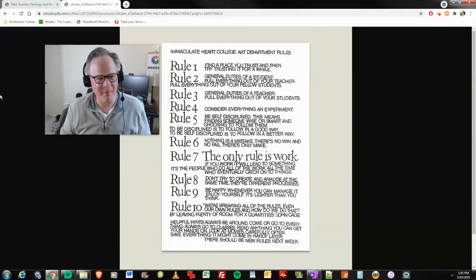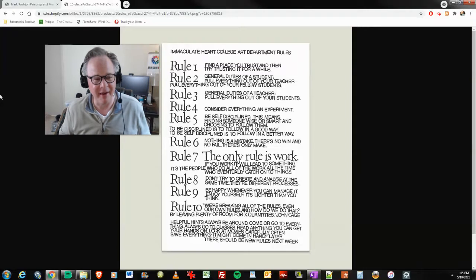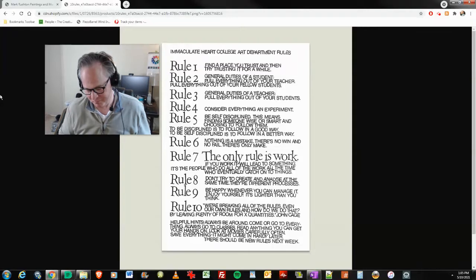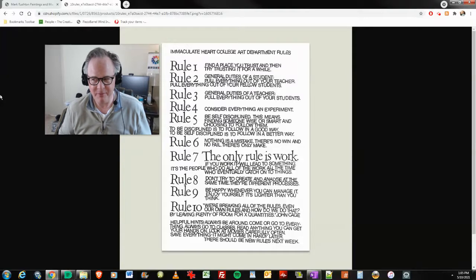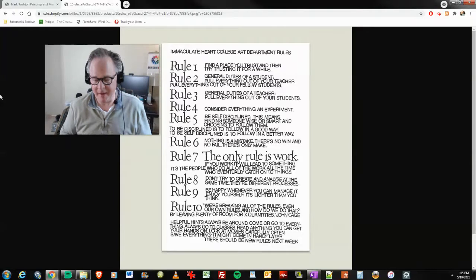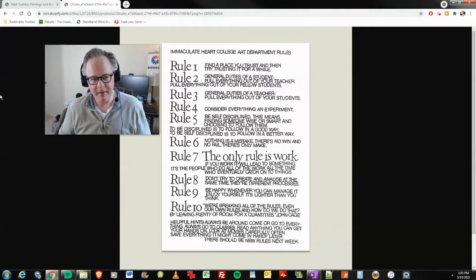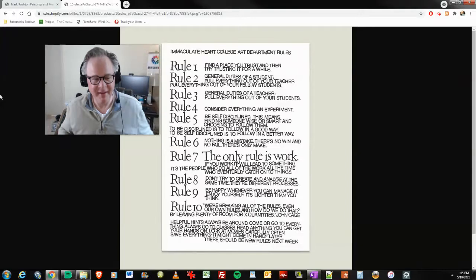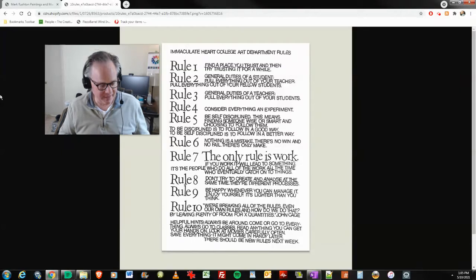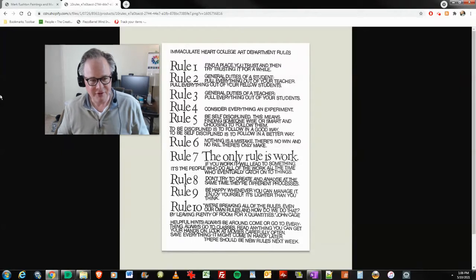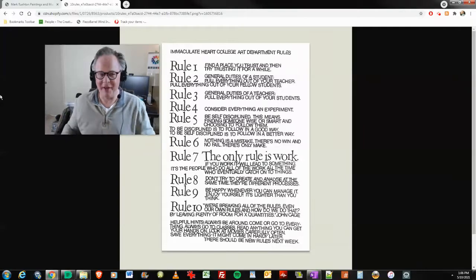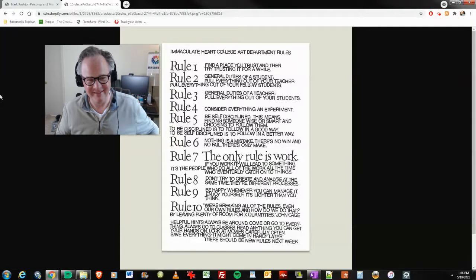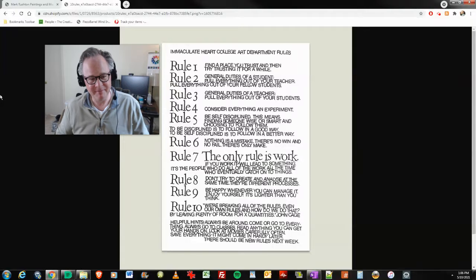And number four, one of my guiding principles here: consider everything an experiment. That's one of the rules that allowed me to release a lot of recordings and make a lot of different types of paintings. And the recordings have done okay. The paintings, they exist. I think they're unique enough and they will find homes eventually.